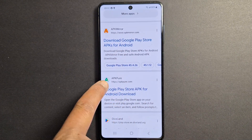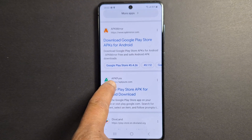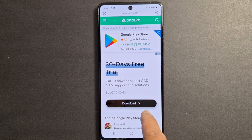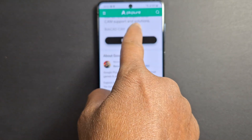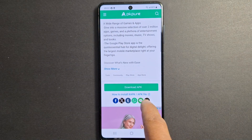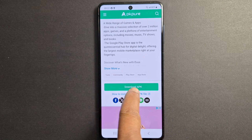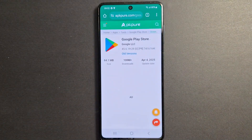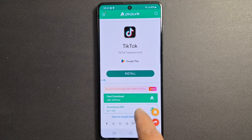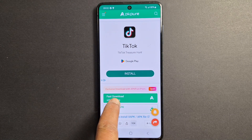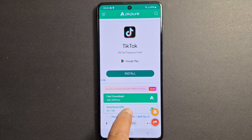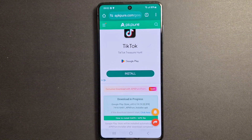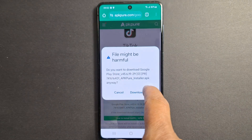Or you can use APK Pure — I'm going to go with this one. Go ahead and install it from there. Click 'APK Pure Download APK' — we're going to install this application first. Press 'Fast Download' or 'Download APK'.